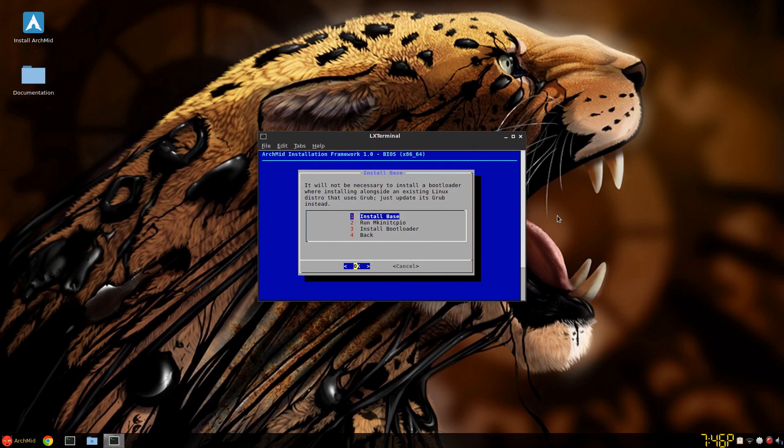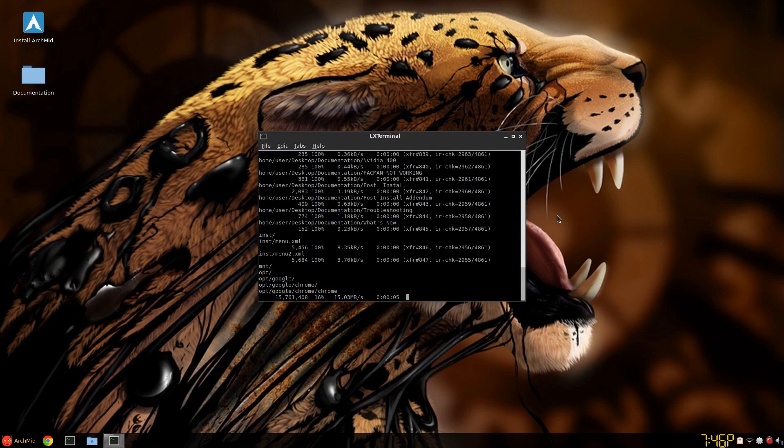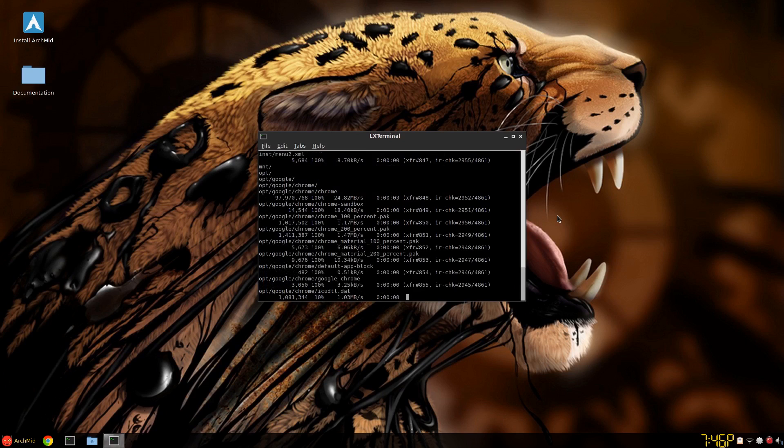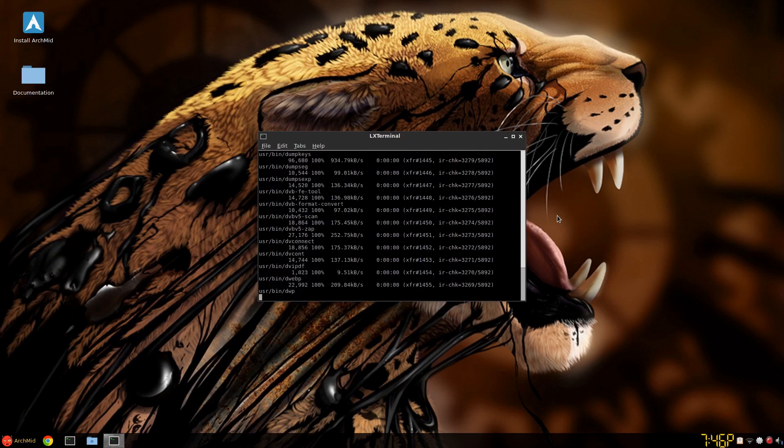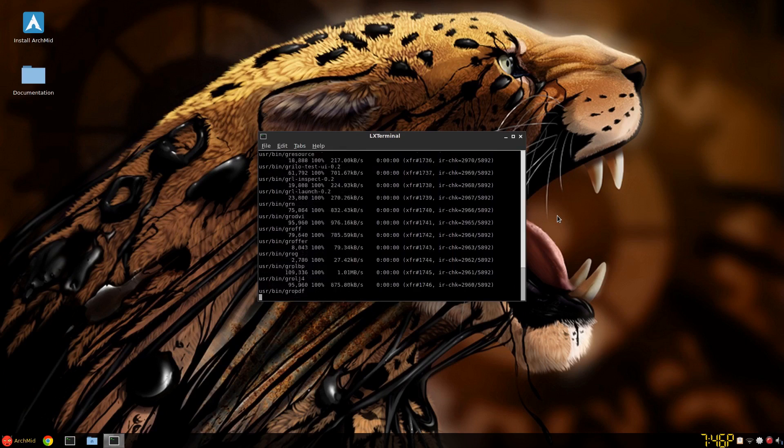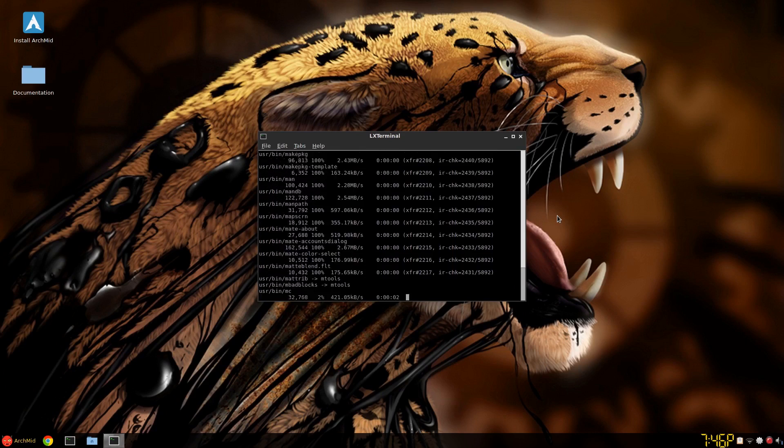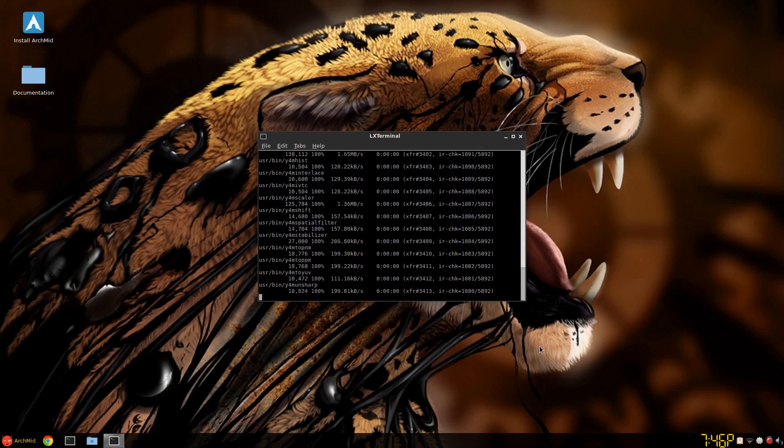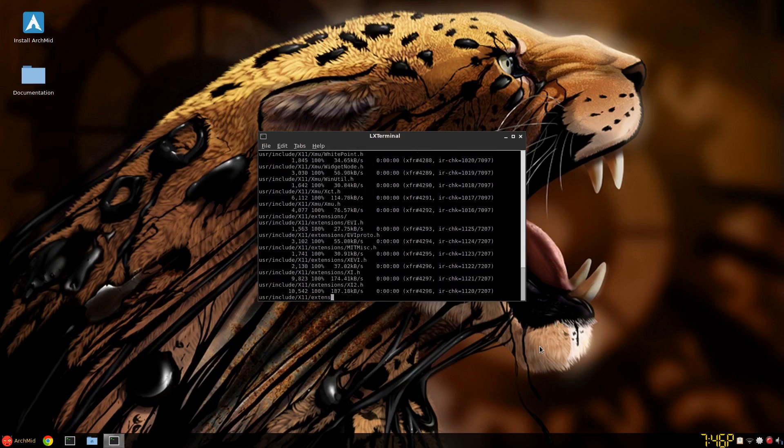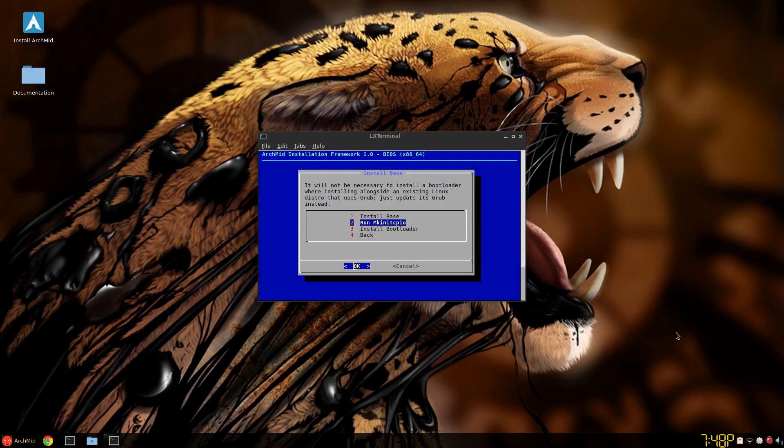And install base. And this is basically rsync and a few other commands in the installer to clear things up. So your desktop is ready when you reboot for the most part. So I'll just pause this. Because this takes two or three minutes at least.